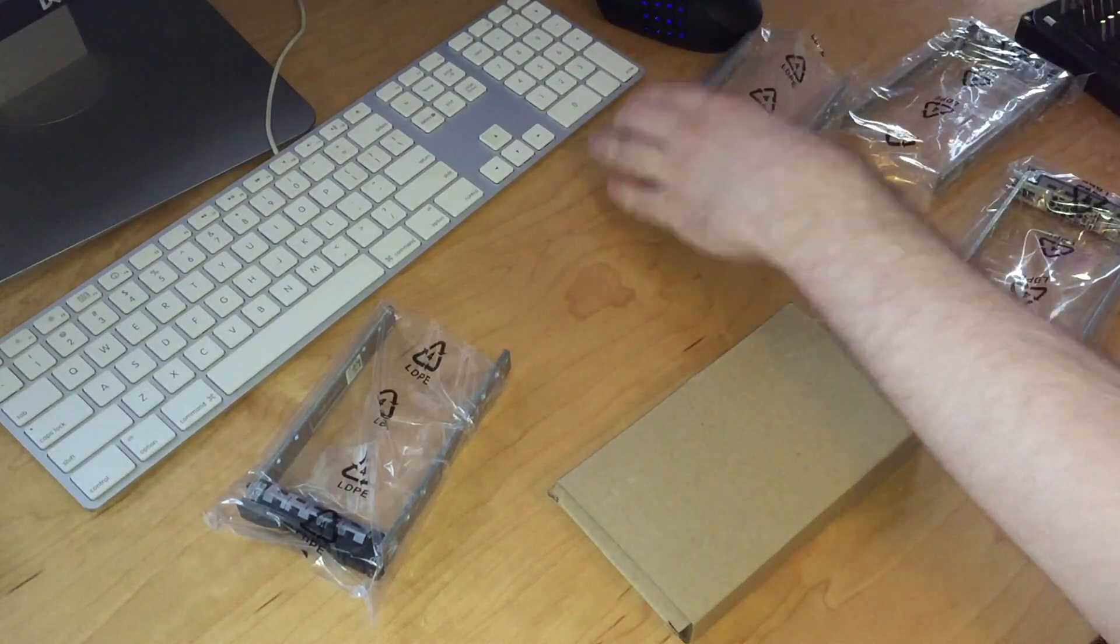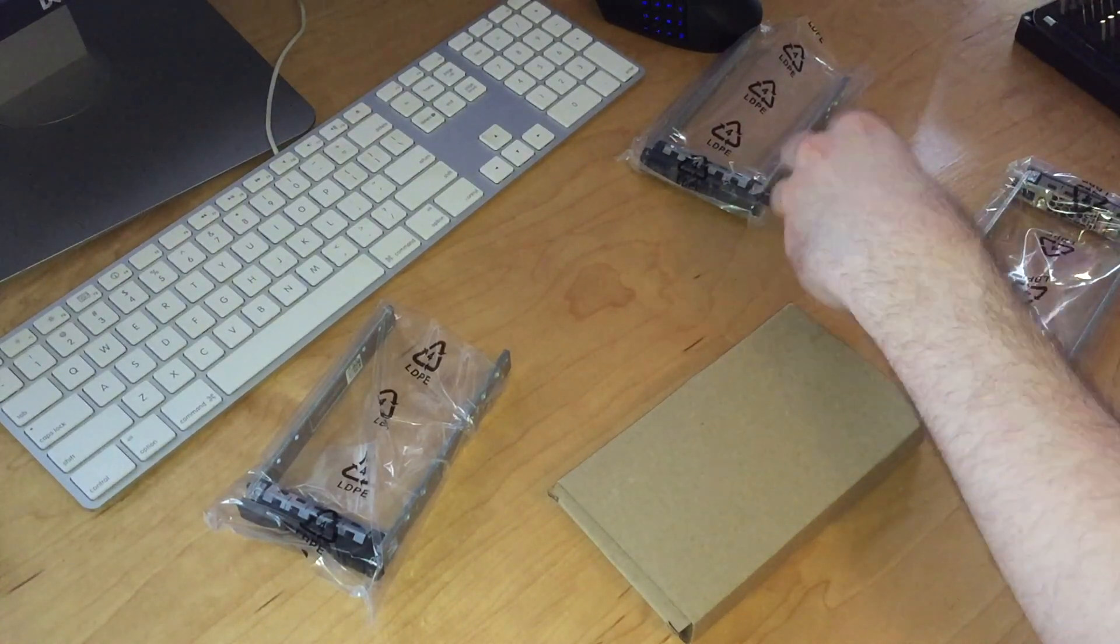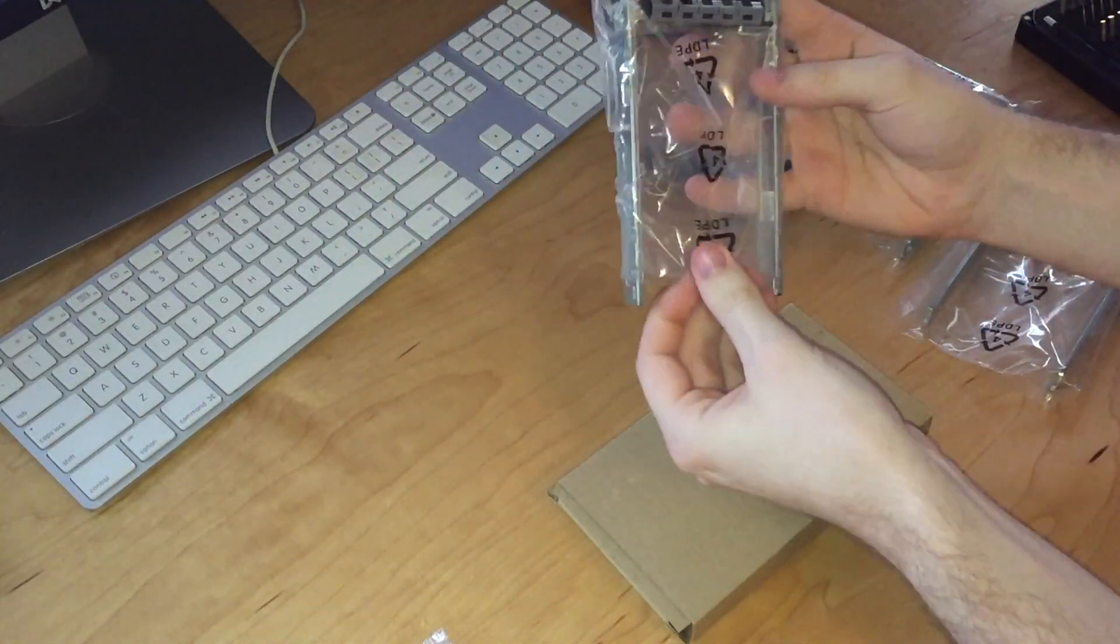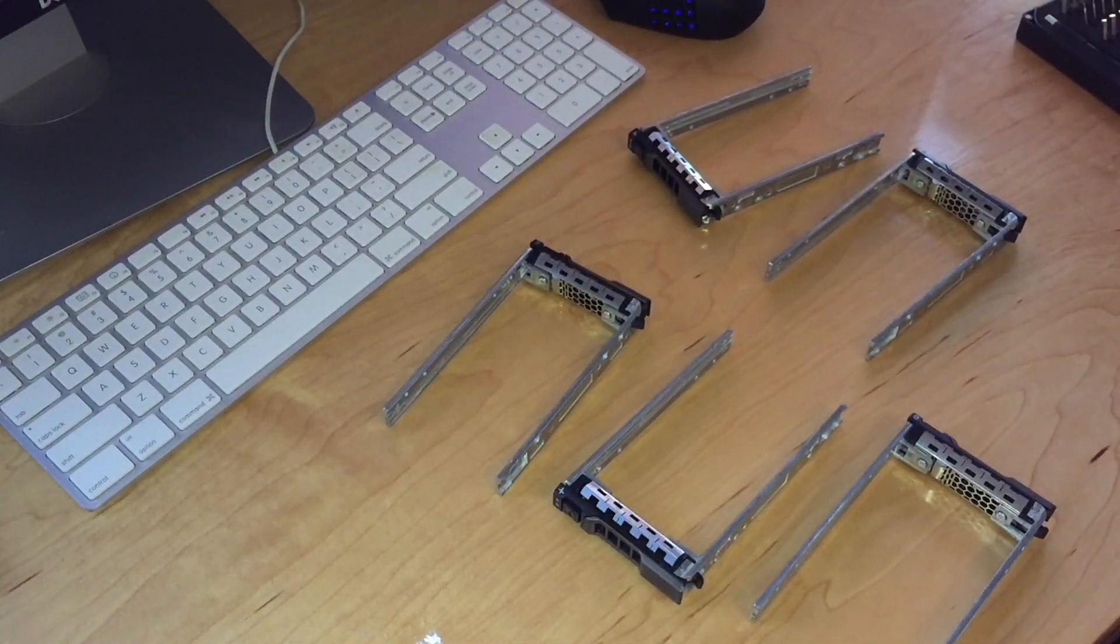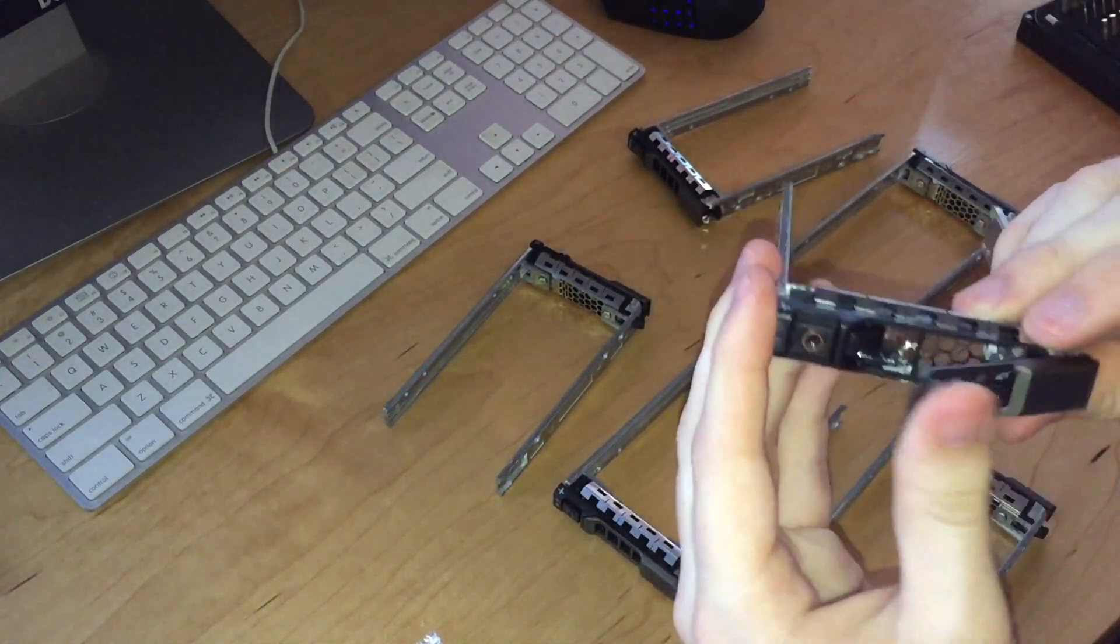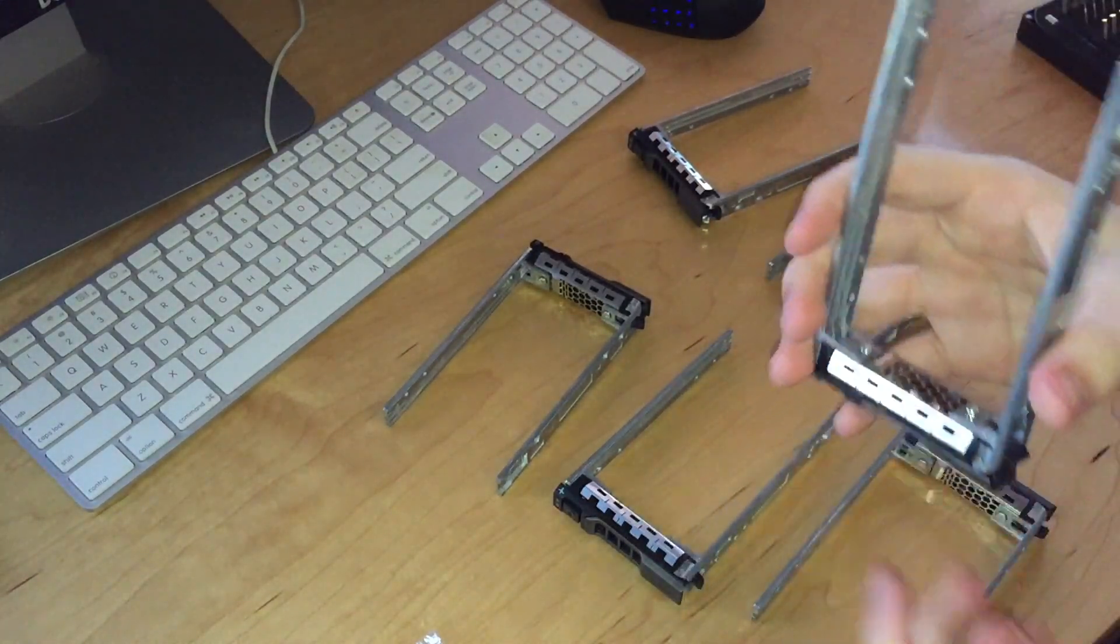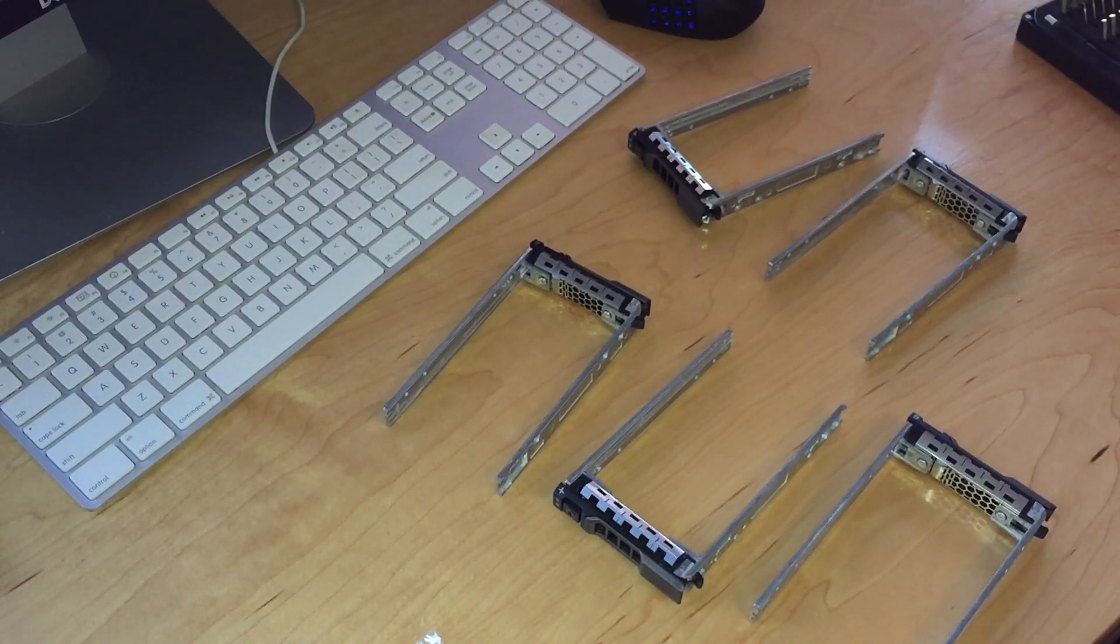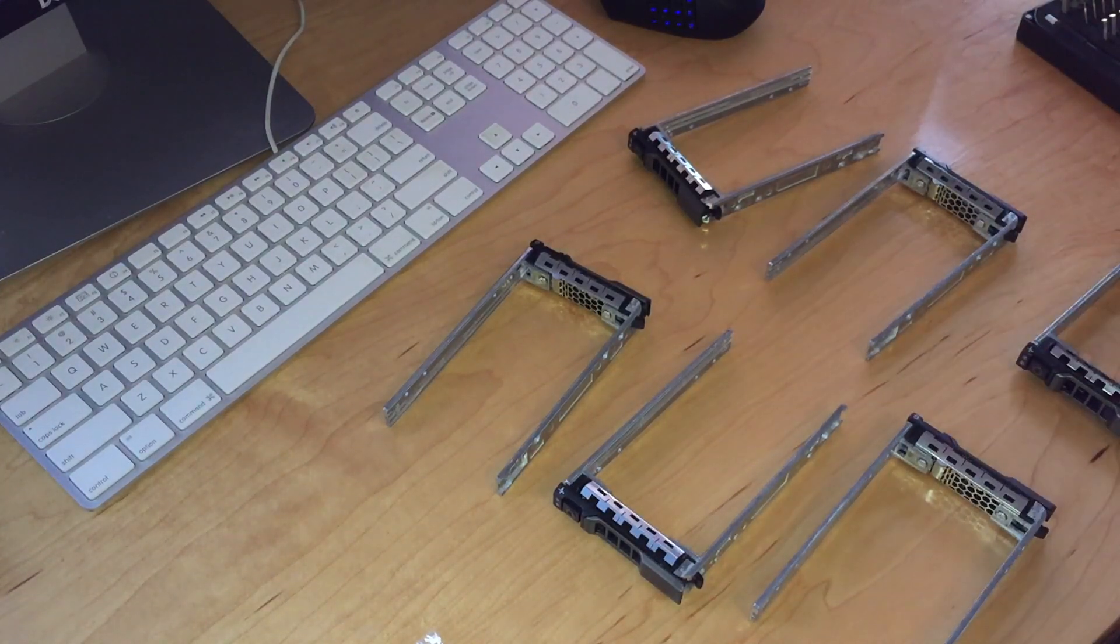I am going to finish unboxing these drive caddies and continue with a time-lapse of me installing the drives in them. I should mention these are actually really high quality. I'm quite impressed with them. They are metal and not plastic or cheap feeling in any way. I'm really surprised actually because the listing had these going for super cheap.